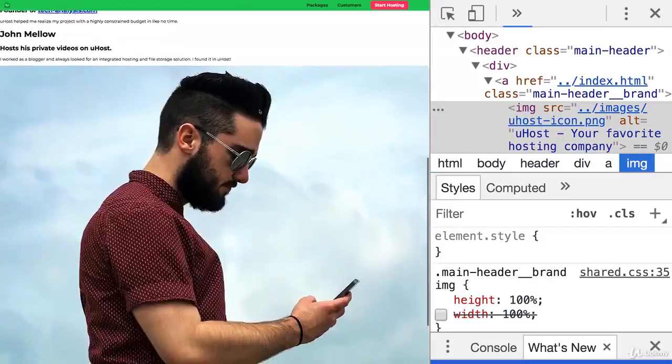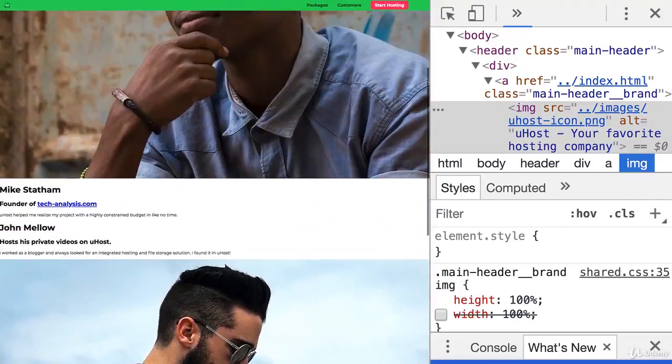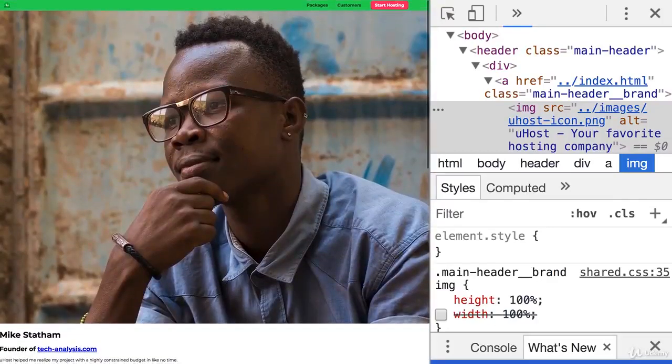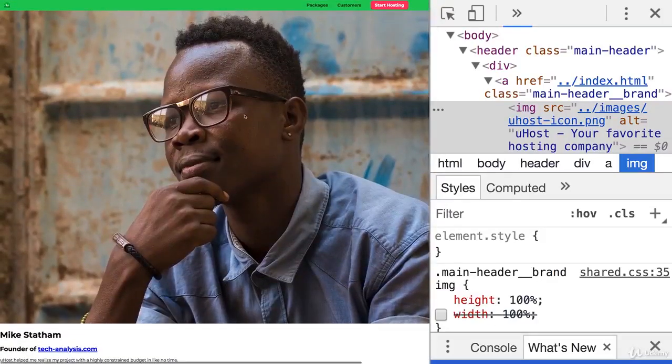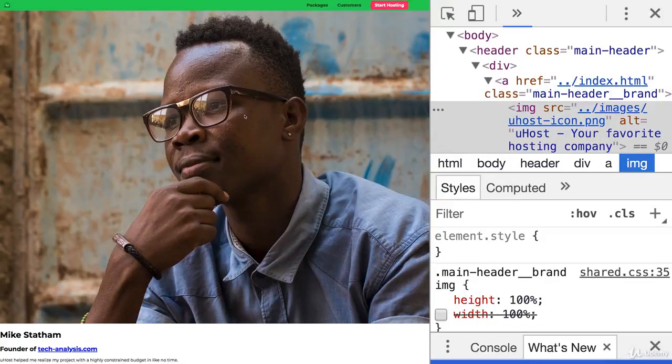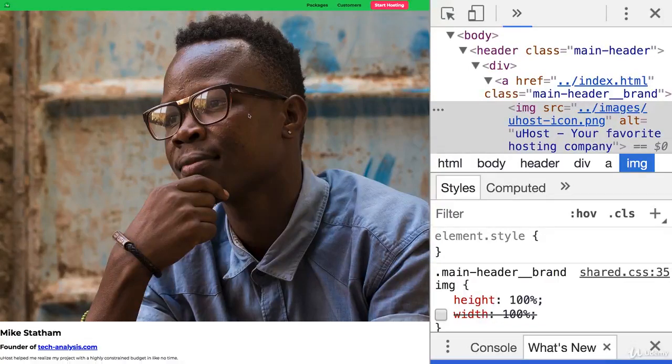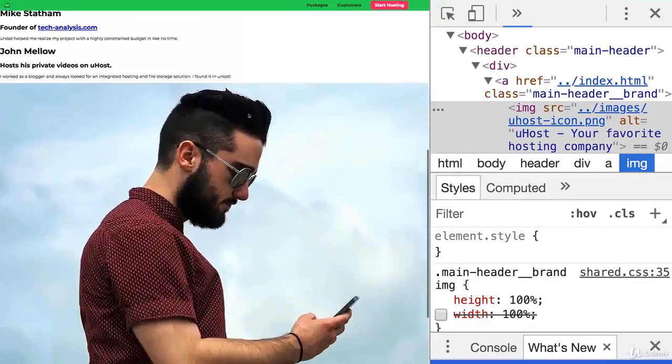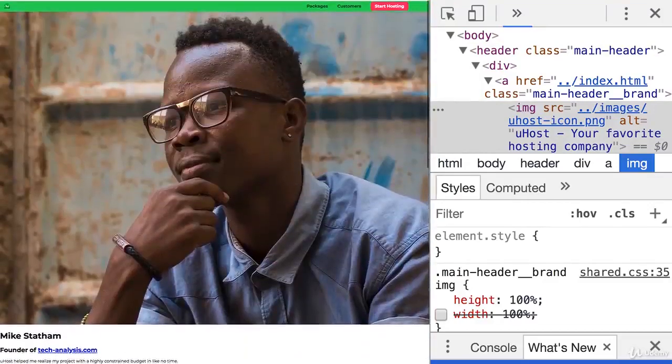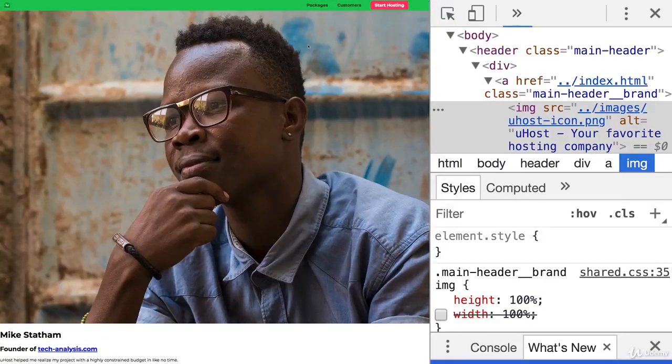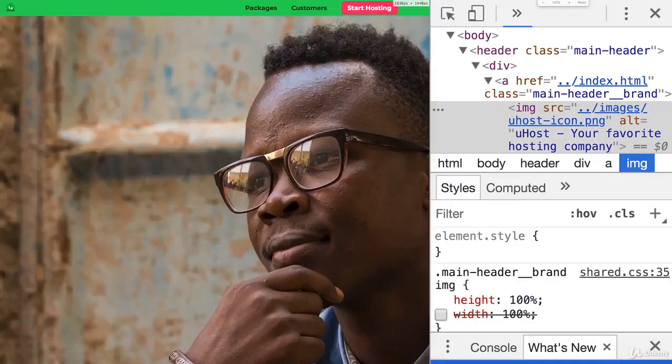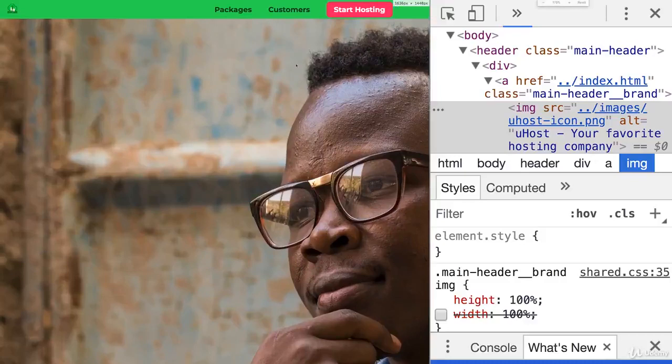And here we got our two customer testimonials. Awesome guys. They really like our service. And I like that we positioned them in a very prominent way, but maybe a little bit too prominent. Maybe we can do more with their images.